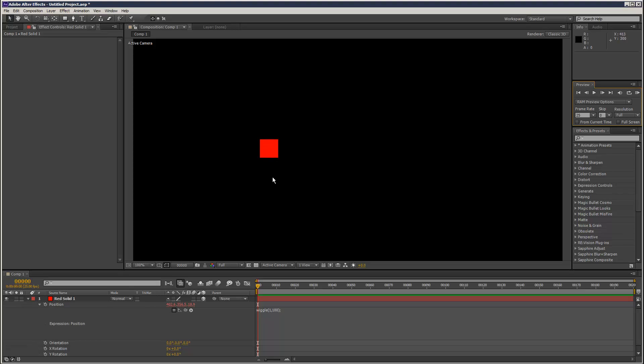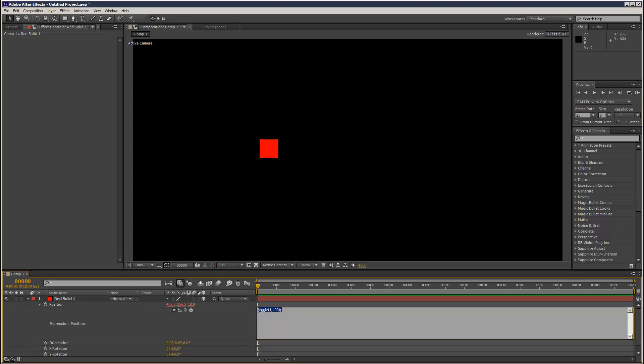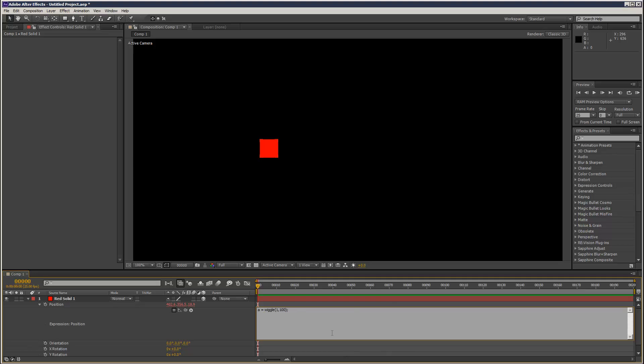To do that, it's very simple. Just create a variable: a = wiggle(1, 100). Then it's expecting three position values, so [value[0], which is the x value we leave alone...